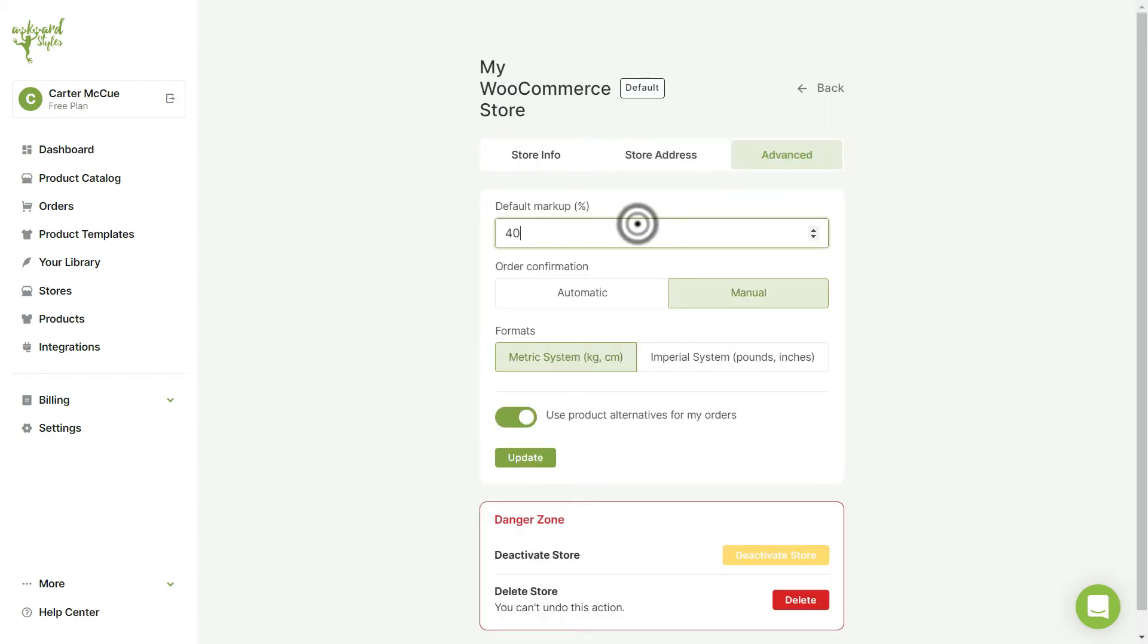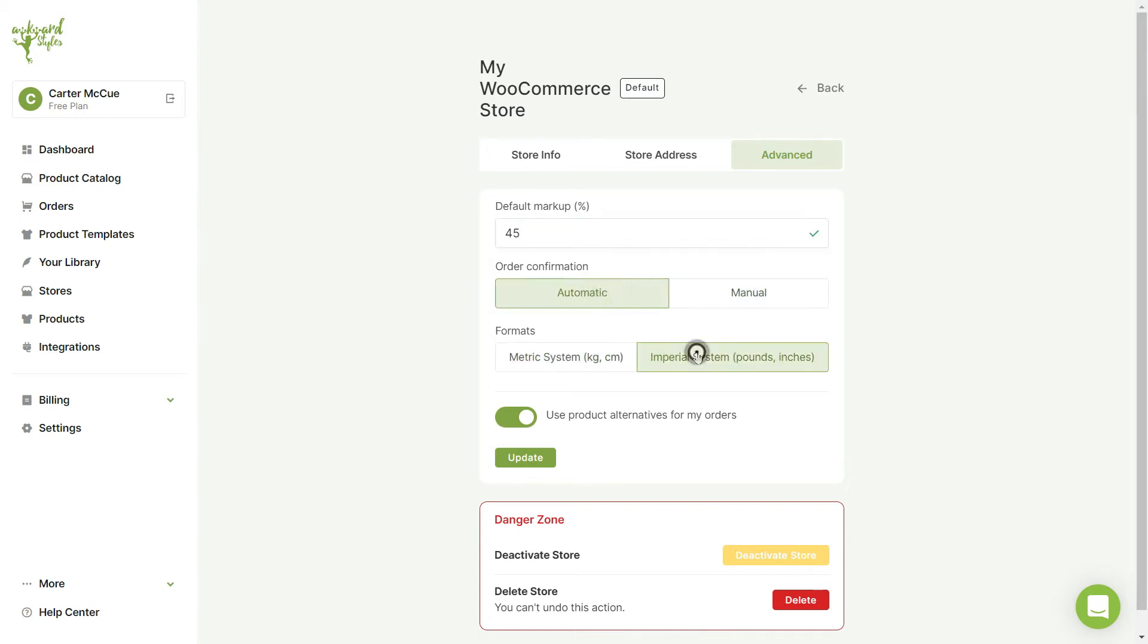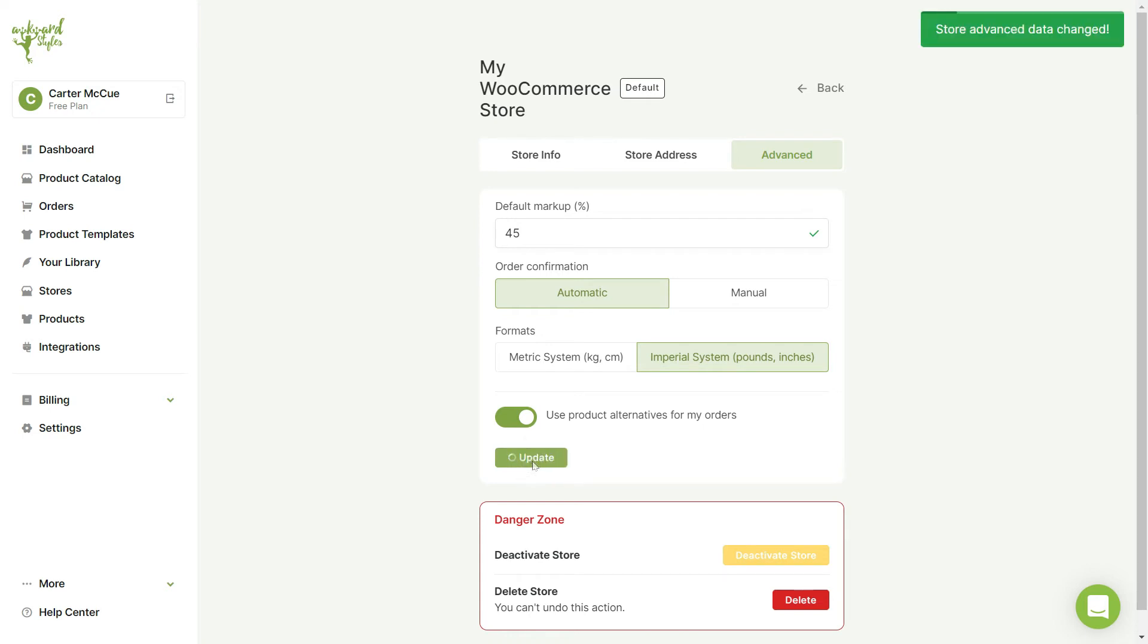Next, in the Advanced tab, you can change your product's default markup percentage, your order confirmation method to be automatic or manual, the format you want sizes to be displayed in, and you can choose to use product alternatives for your orders. Once you finish making changes to your store, click to update your settings.